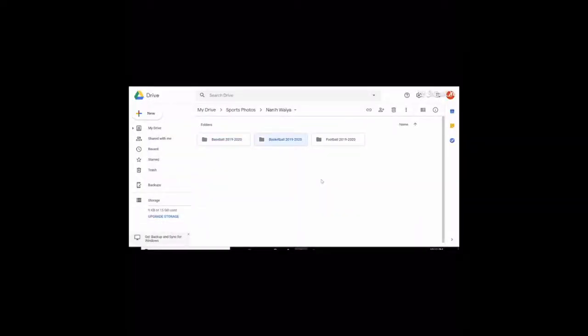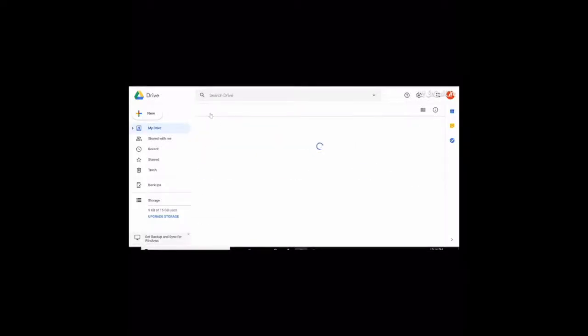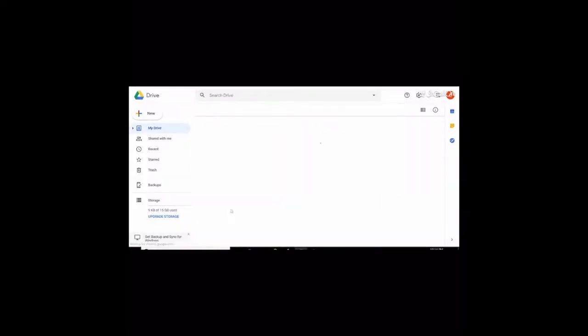And that's how you make a folder with subfolders. So you start on my drive. I went to sports photos. Then it goes right here. And these are my subfolders.